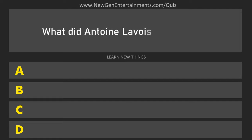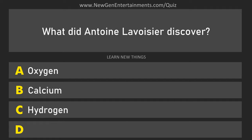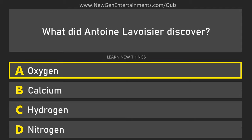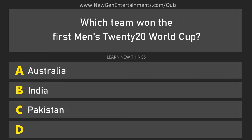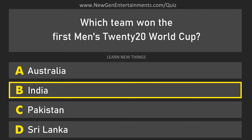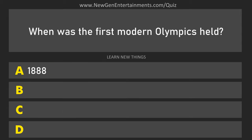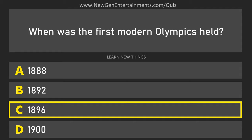What did Antoine Lavoisier discover? Oxygen. When was the first modern Olympics held? 1896.